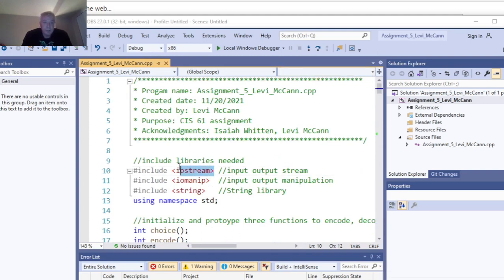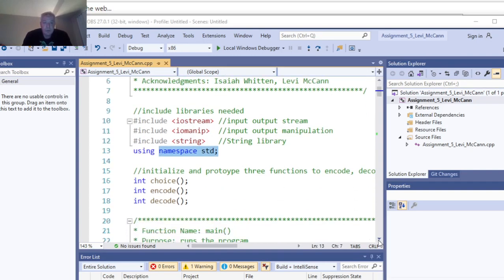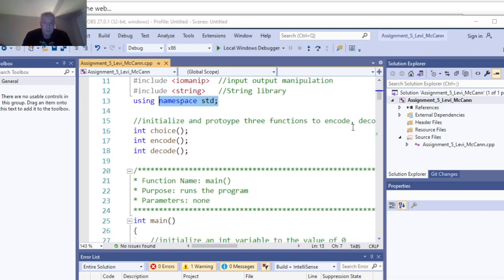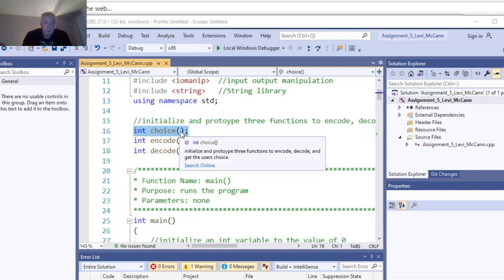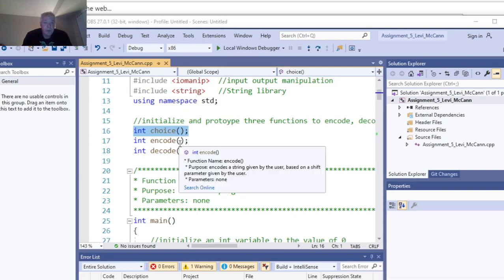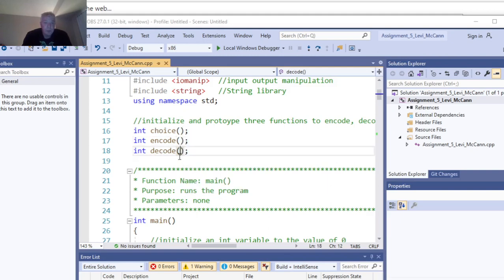We put our libraries in: Input Output Stream, Input Output Manipulation, or String, using namespace Standard. We initialize and prototype three functions to encode, decode, and get the user choice. This is prototype and initialize — we have to actually write these functions. This one will return an integer value.